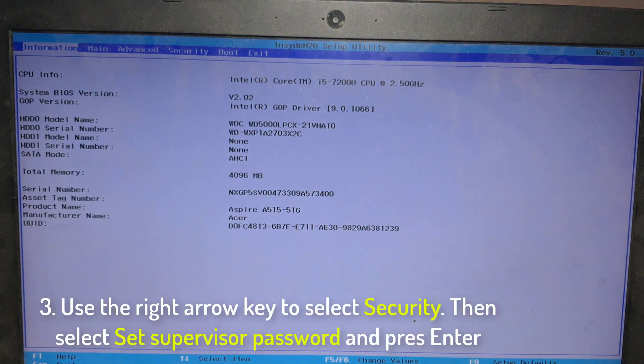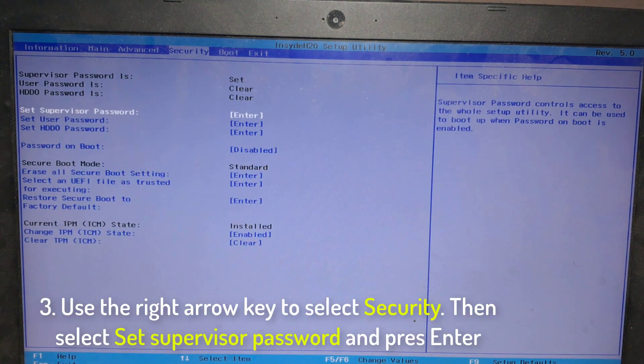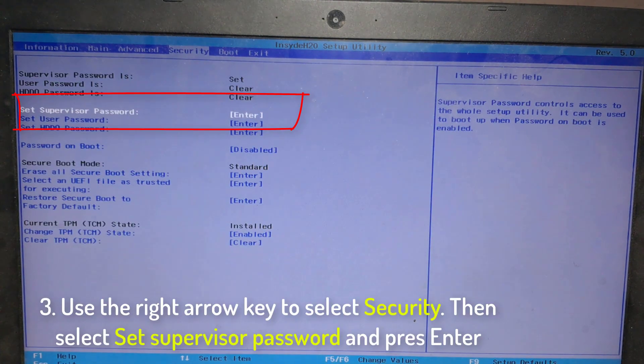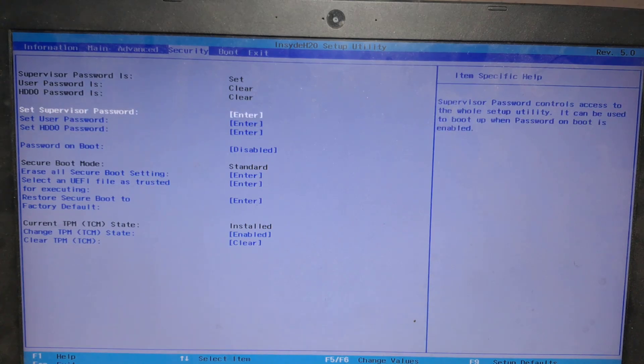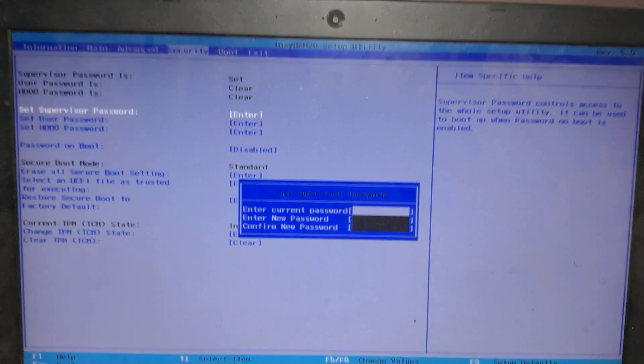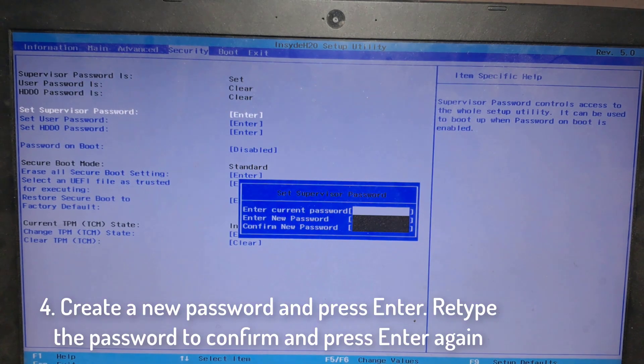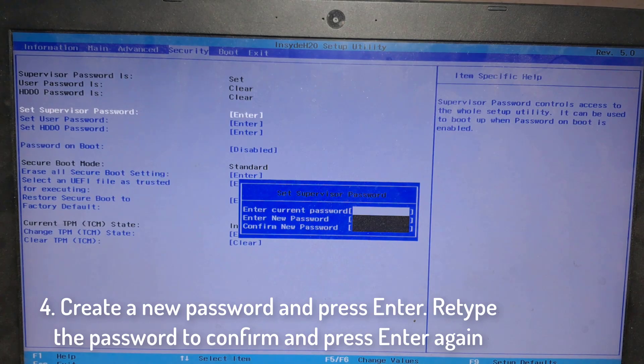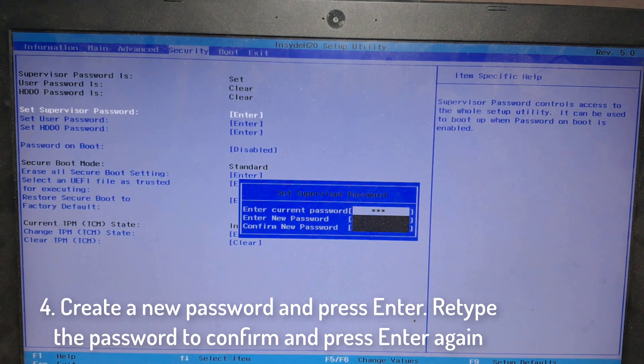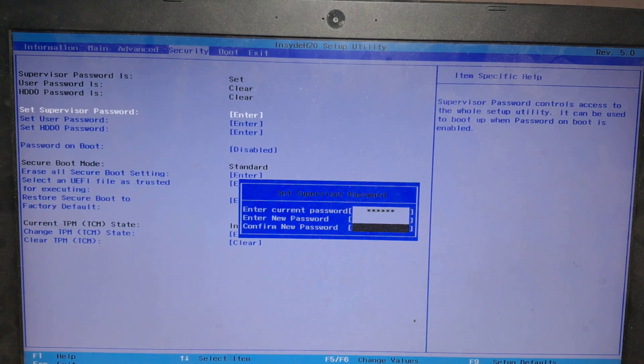Use the right arrow key to select Security. Then select and set supervisor password. Press enter to create a new password, press enter to retype the password to confirm, and press enter again.